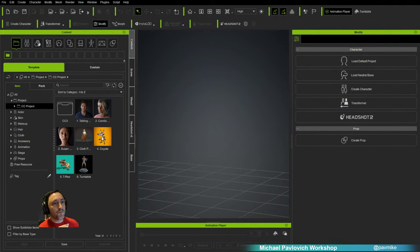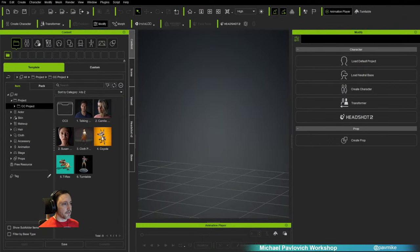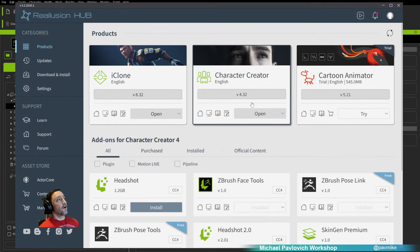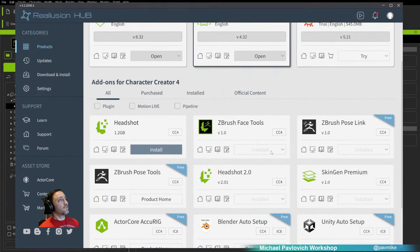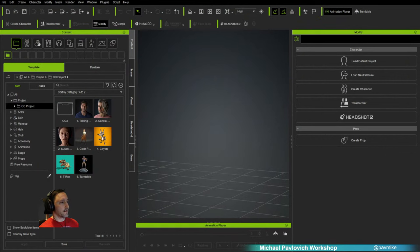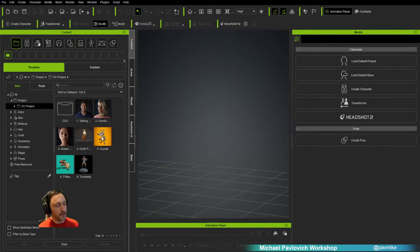Once you have Character Creator, go ahead and install it. ZBrush Face Tools — install that. All you have to do is click the install from the dropdown, click open, and then let's quickly watch the overview video.